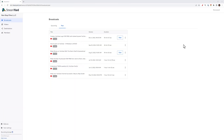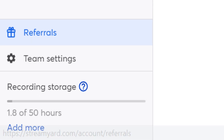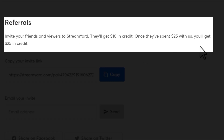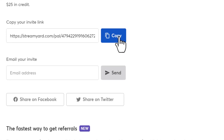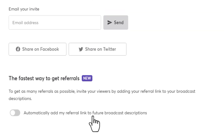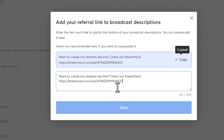Let's start with the StreamYard referral program. Joining the program is an easy way to get a free upgrade just by referring people to go live with StreamYard. To join, click on this present icon that says referrals. When you invite your friends and viewers to StreamYard, they'll get $10 in credit. Once they have spent $25 with us, you'll get $25 in StreamYard credit. Here you can see your invite link and a way to email your link or share the link on social media. We also have an option where you can automatically add this link to your future broadcast descriptions, which I will check now. Finally, you can track how your link is doing.